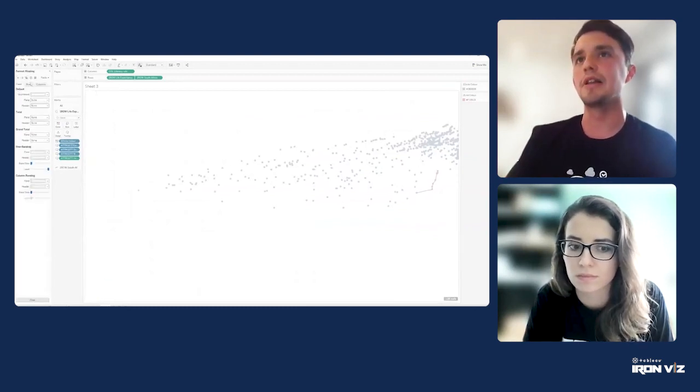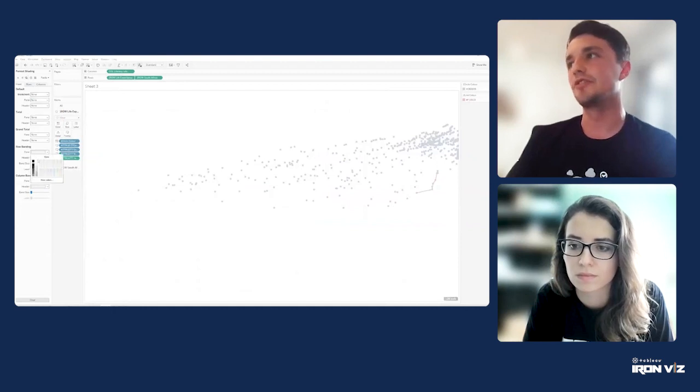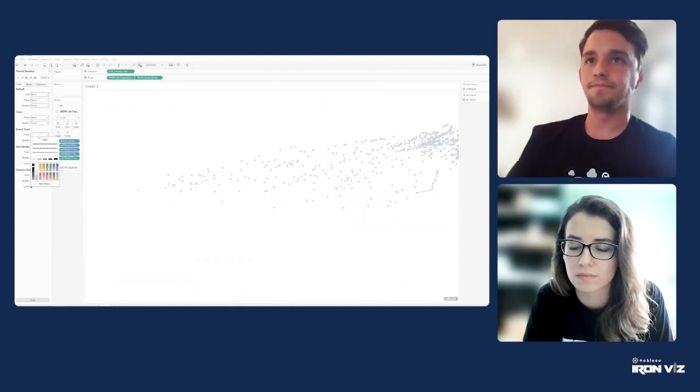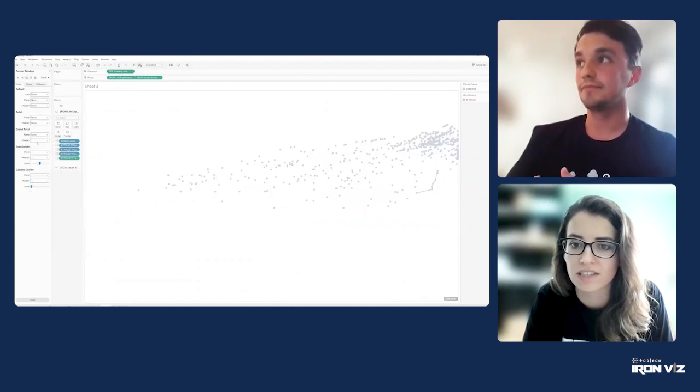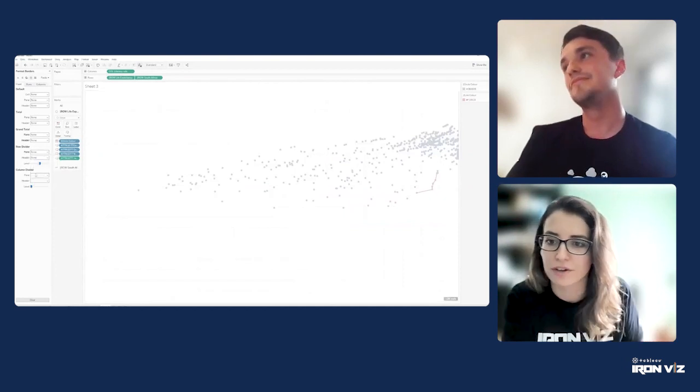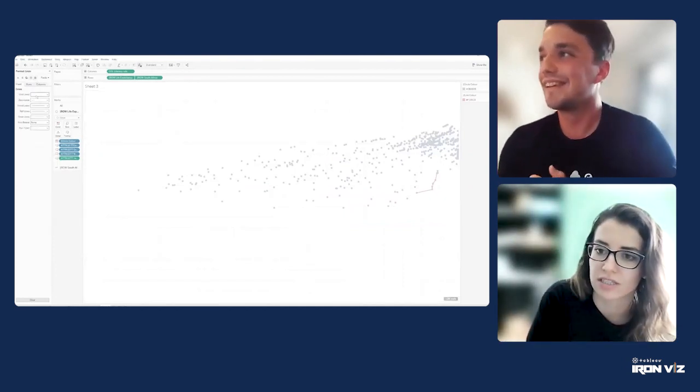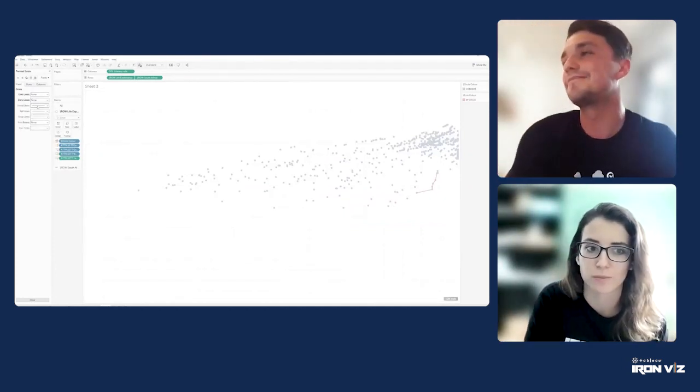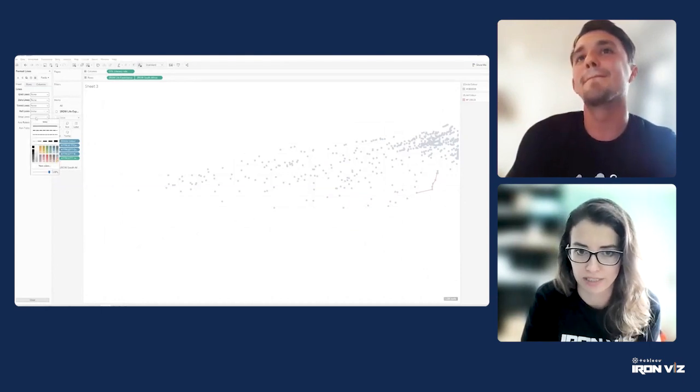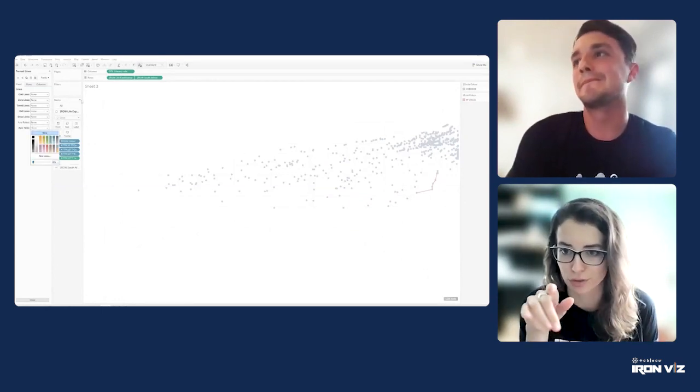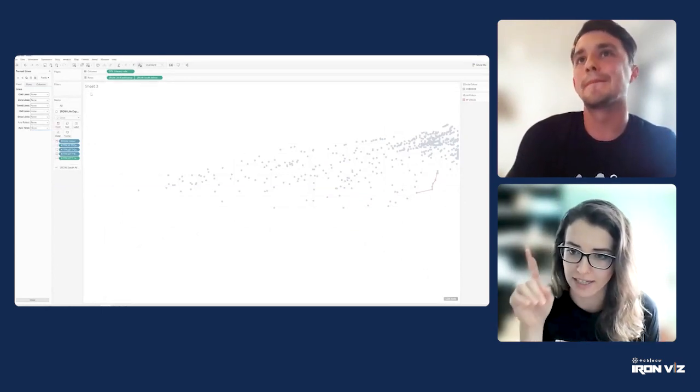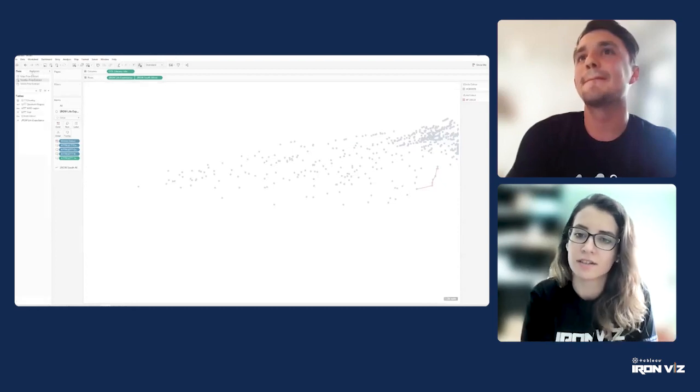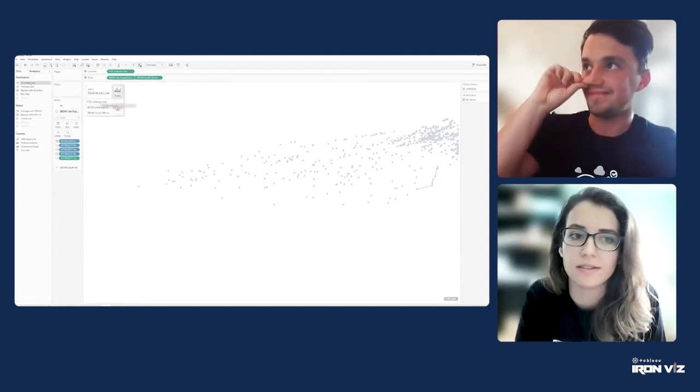Nice and speaking of color, and again you had such detailed use of color on your dashboard, can you talk a little bit more about the details here on the scatter plot and how you highlighted South Africa and color? Yeah, did you come to that?